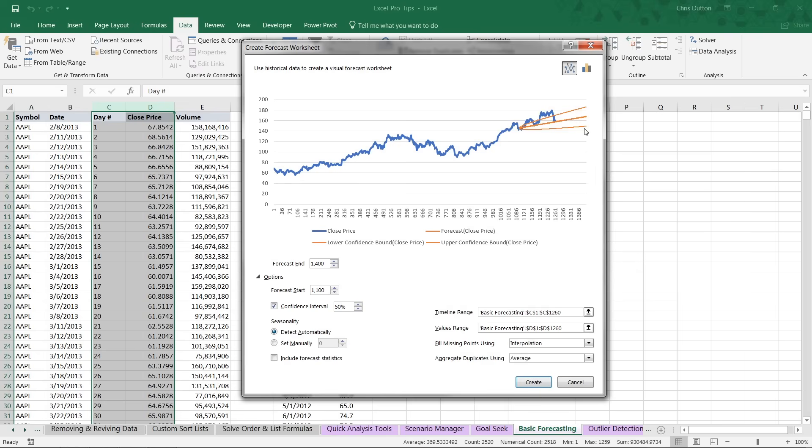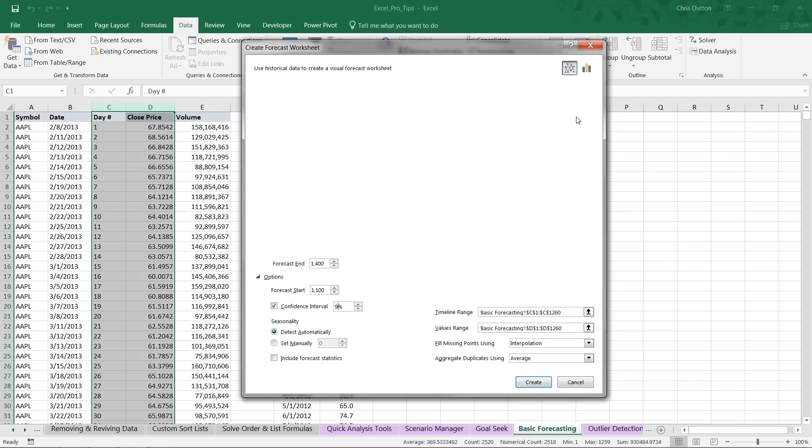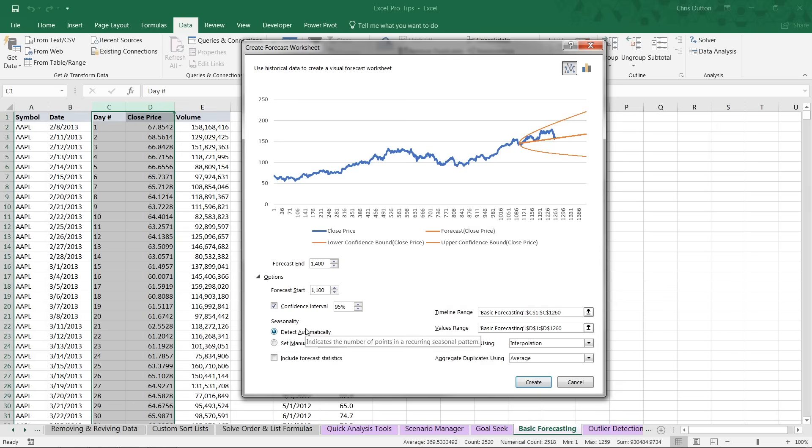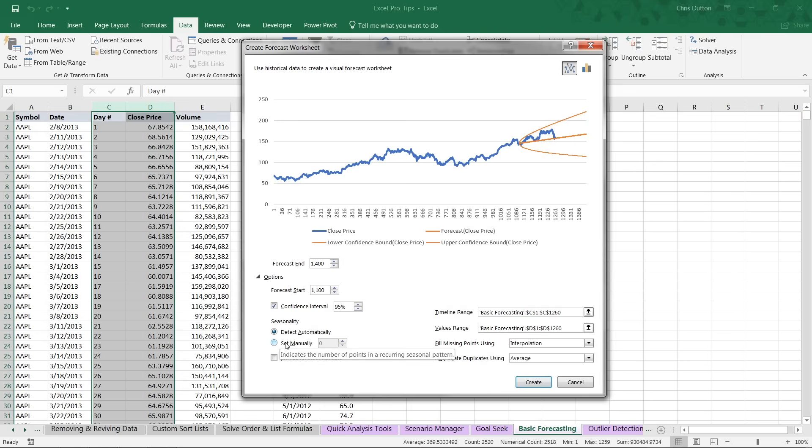Therefore, we're less confident that the actual values will always fall within this range. So generally speaking, you're going to want to stick with something like 90 or 95. Those are kind of standard. From here, we can also deal with seasonality. By default, Excel will detect seasonality automatically. In this case, if there were a certain number of days or a certain period where we see a pattern repeat over and over, we could set that pattern manually.